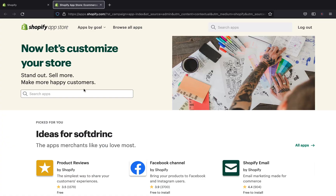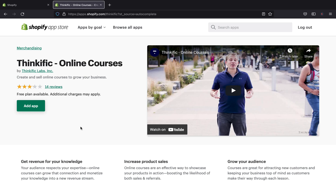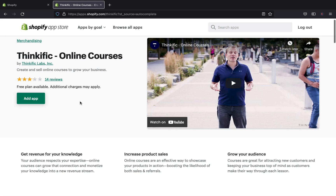Here we are on the Shopify App Store. The first app I'm going to recommend is called Thinkific. This is a really good app especially if you are selling online courses, which are of course digital products — a huge digital product type with its own industry. This app has a free plan available, and additional charges may apply over time. You can create and sell online courses to grow your business.